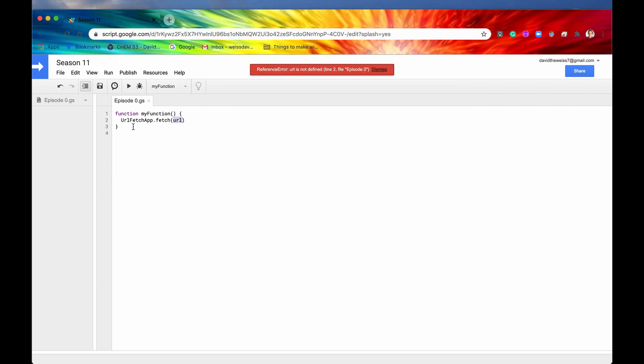And if everything ran successfully, which it did, we get a reference error right here. But that is okay. We just haven't defined our URL. But right now the URL Fetch app is now authorized to act on our own account's behalf. So everything is set up correctly for the future videos of this playlist.